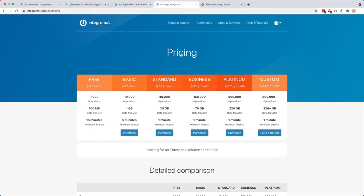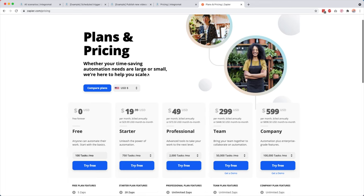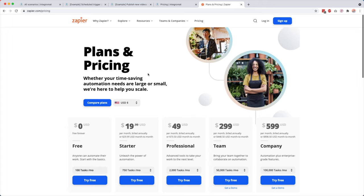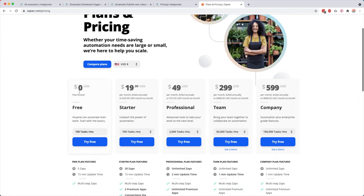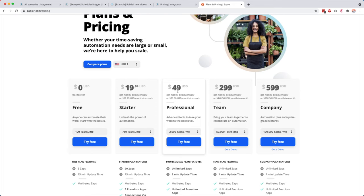So over here you also see that they have a free plan. But as soon as you start paying, you start at like 20 bucks a month. And then if you want a little bit more, for example, 2,000 tasks, which I think is not that much, then you already pay 50 bucks a month. So this is the plan that I was on before I switched to Integromat. So you can see now that I saved 40 bucks a month for the last three years already. So pretty huge. So yeah, pretty affordable.